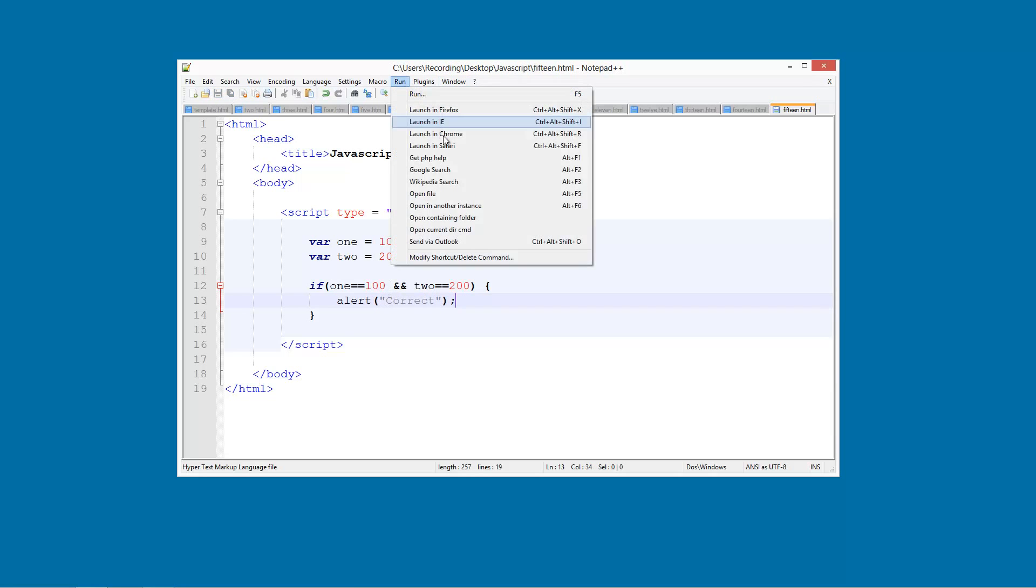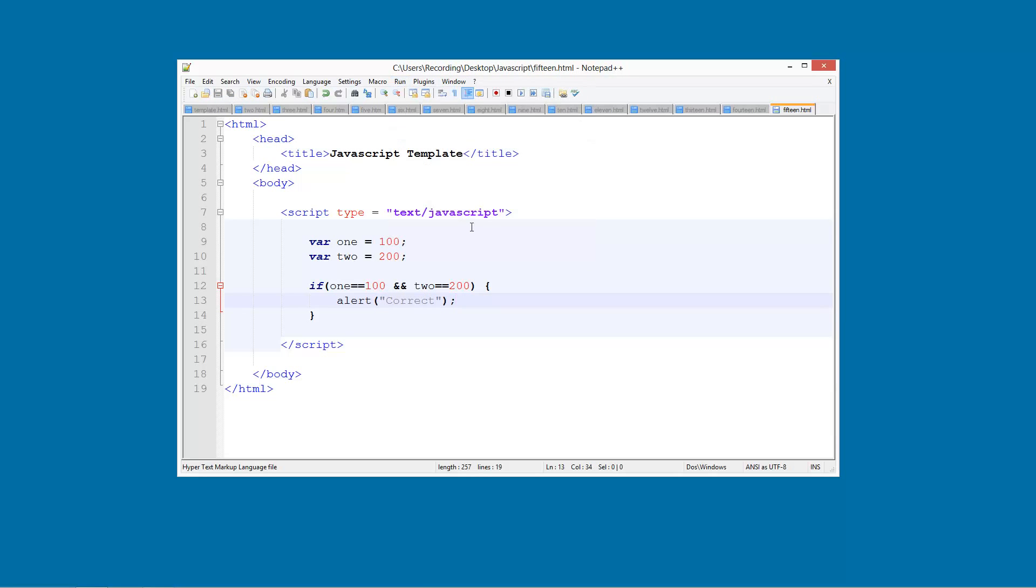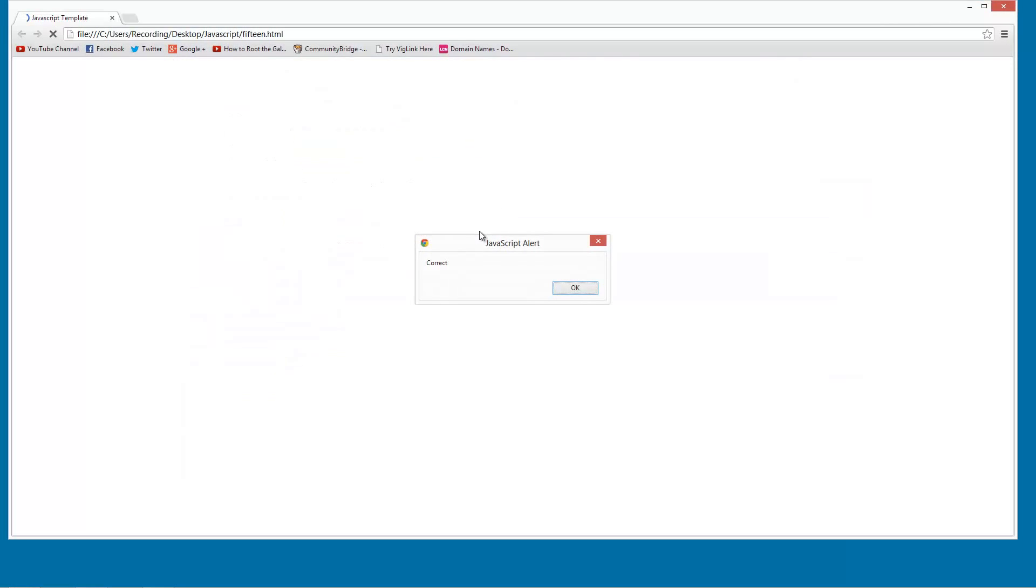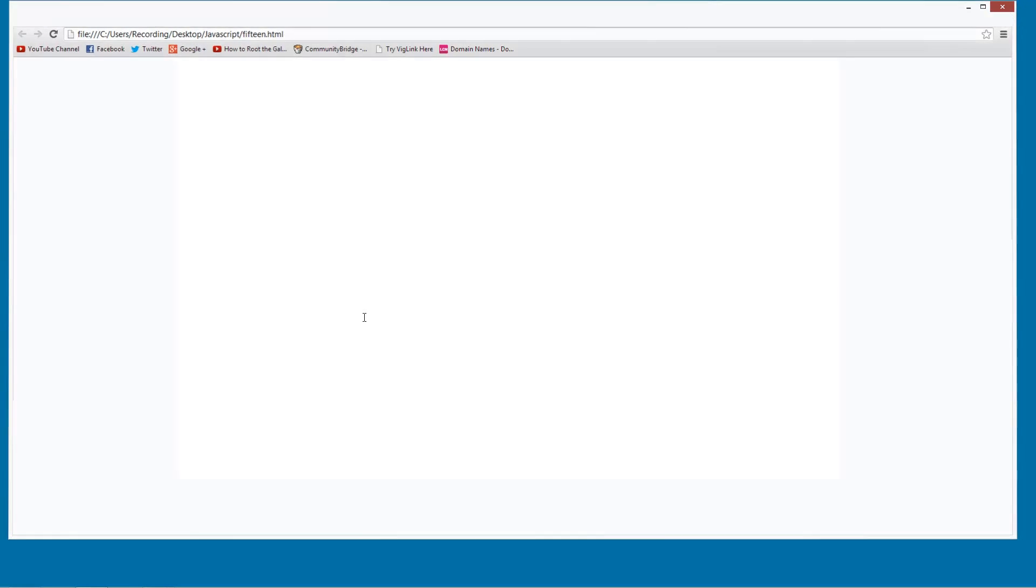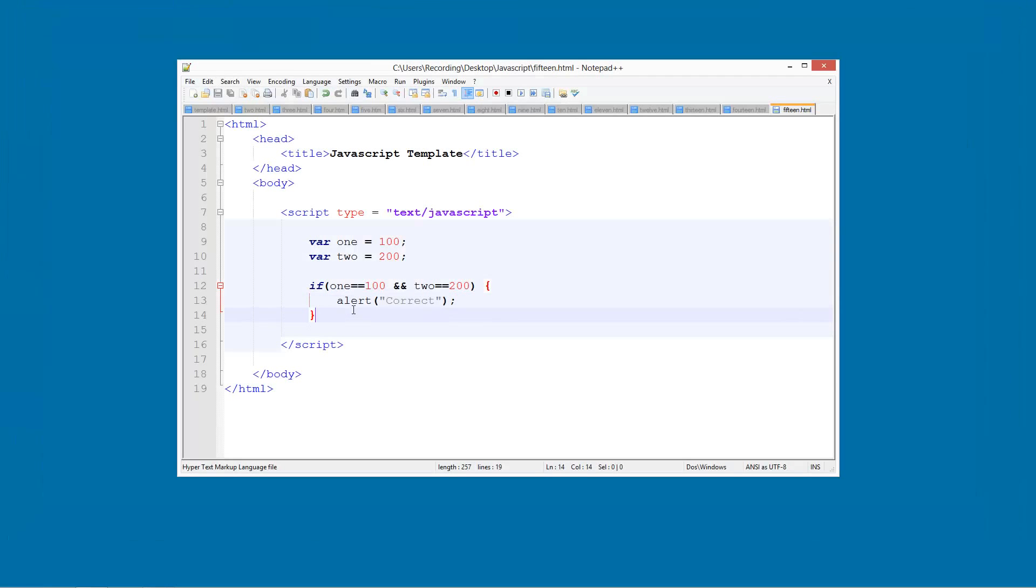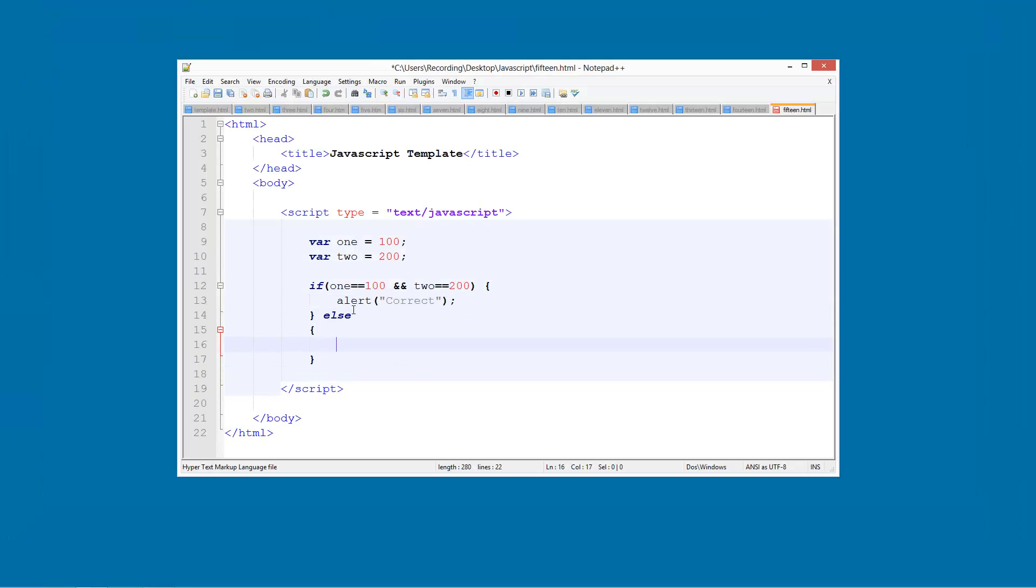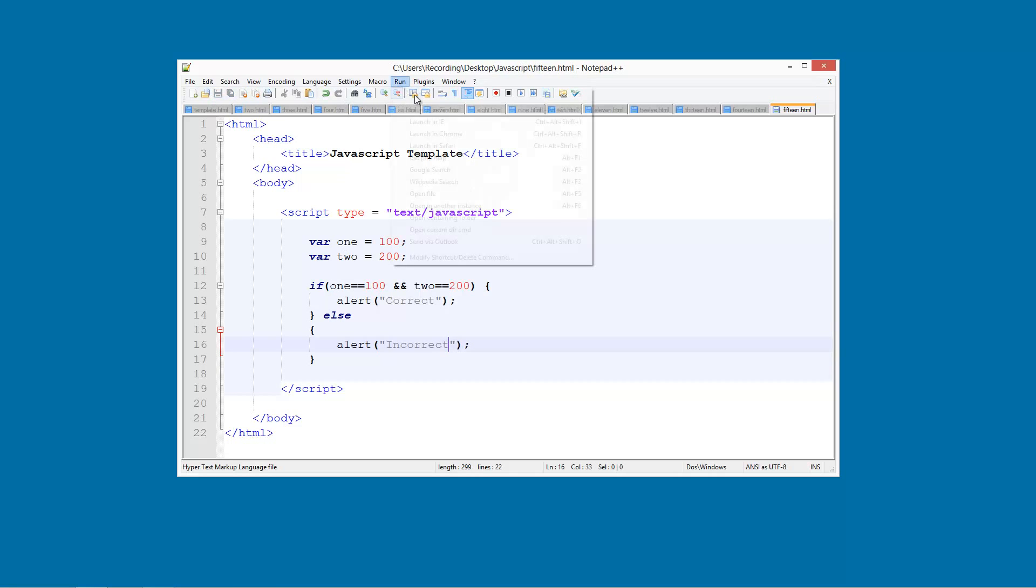So we're going to run this in Chrome now. And you see, CORRECT, we've got that ALERT. And of course we can also use ELSE statements. And we'll do ALERT INCORRECT. Like that, and that will still work the same.